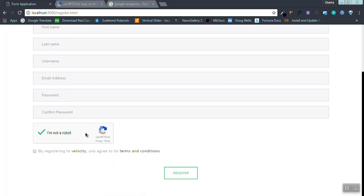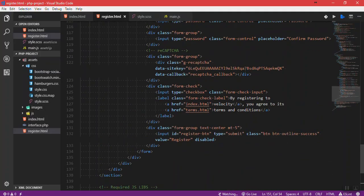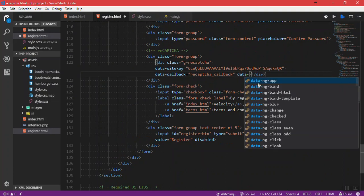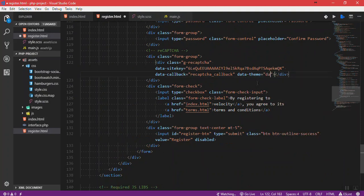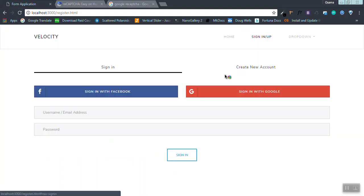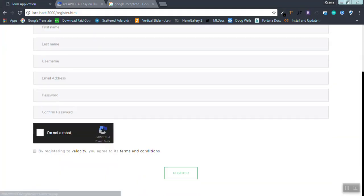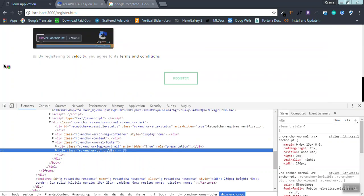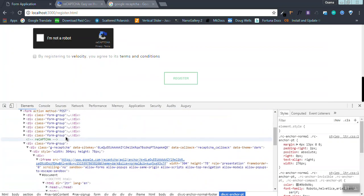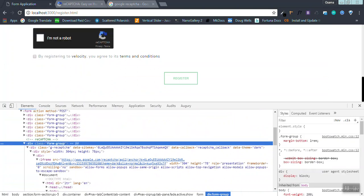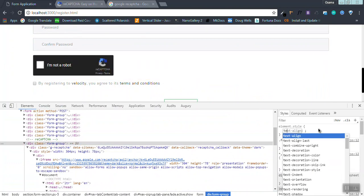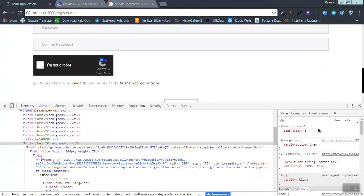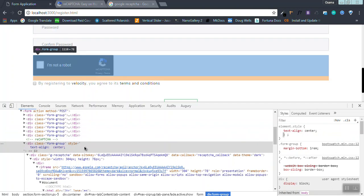Let's see how to center this reCAPTCHA in the middle of the page and how to have the dark theme. You go here and type data-theme equals dark. Go back here and it's dark theme now. How can I center it?